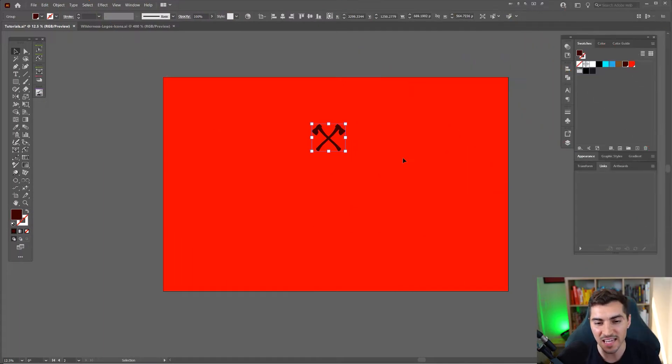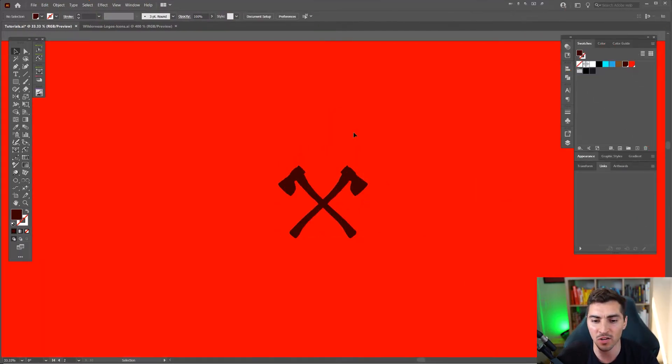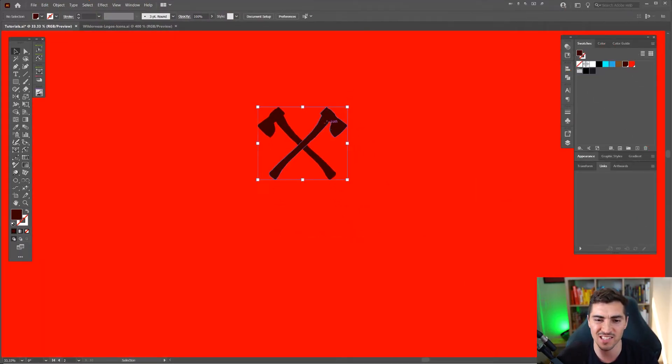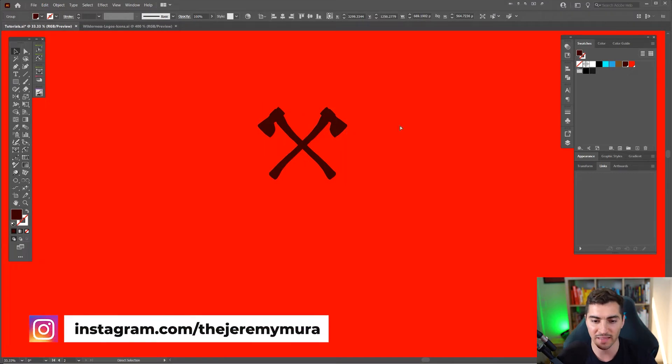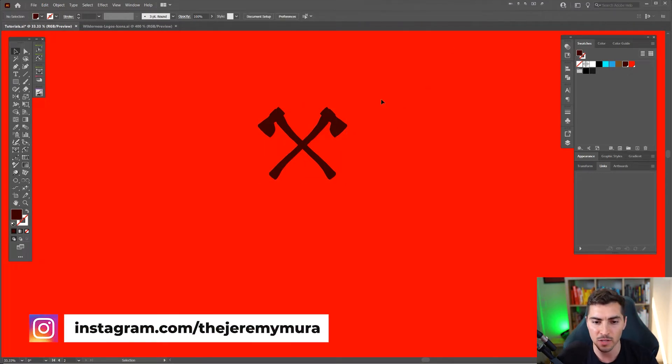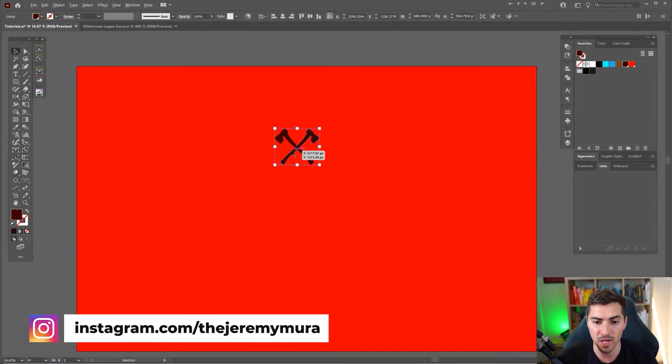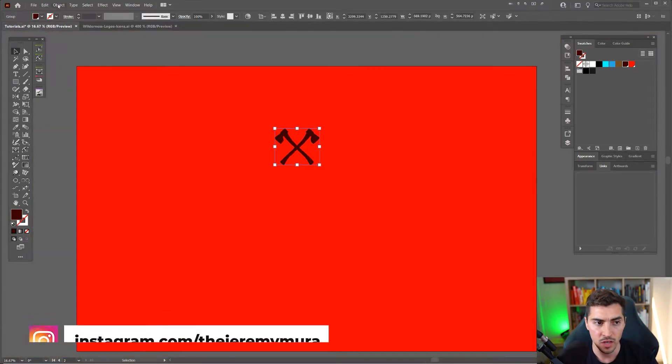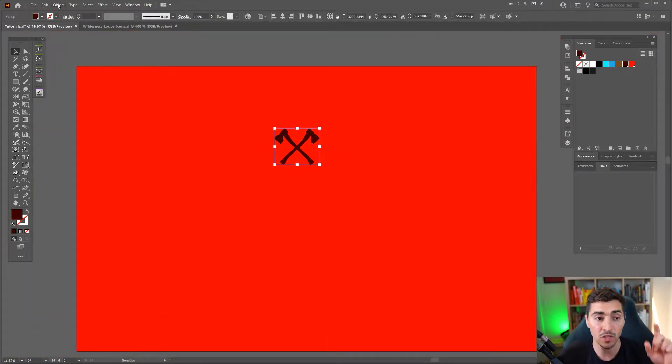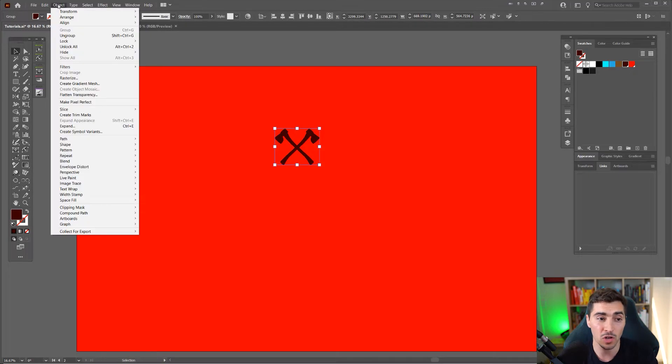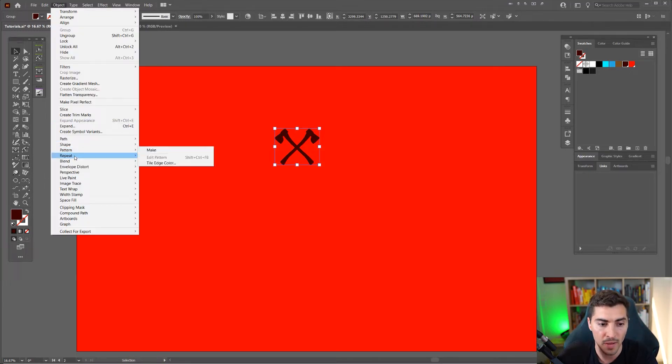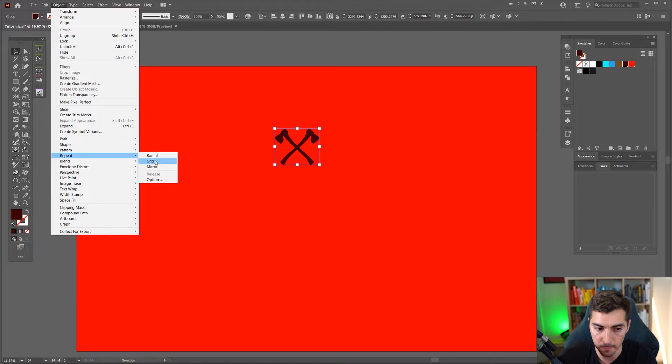So first up you can see here I've got this cool icon, I've got a couple of axes which is good for like a game or something like that. What I'm going to do is use the repeat grid on this. So you want to click on the top left menu, click object, then go down to repeat and click on grid.